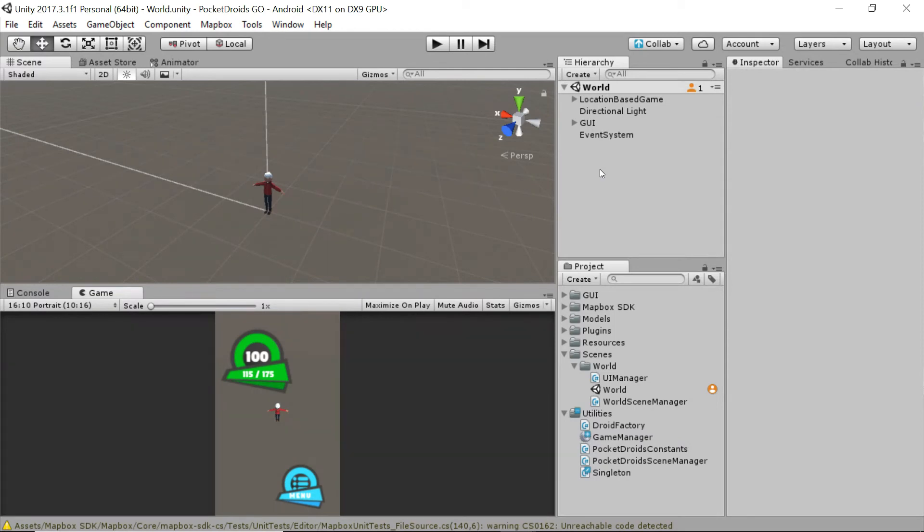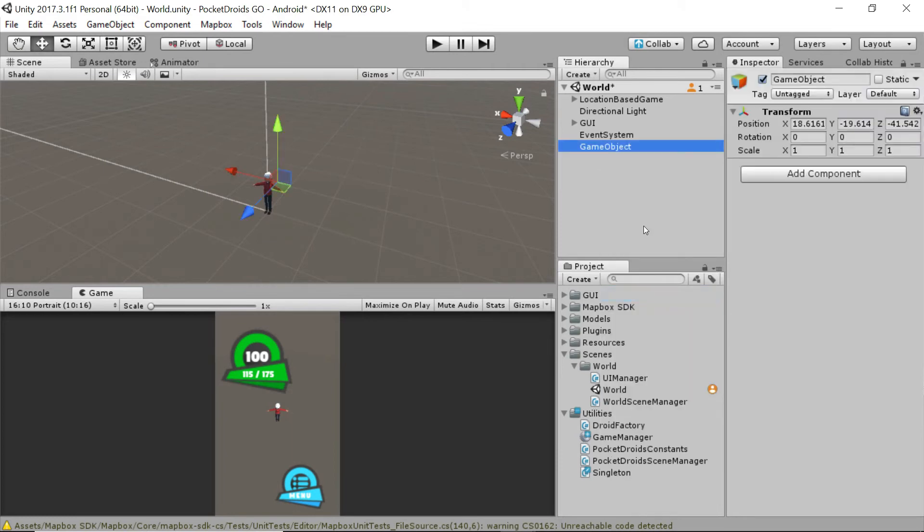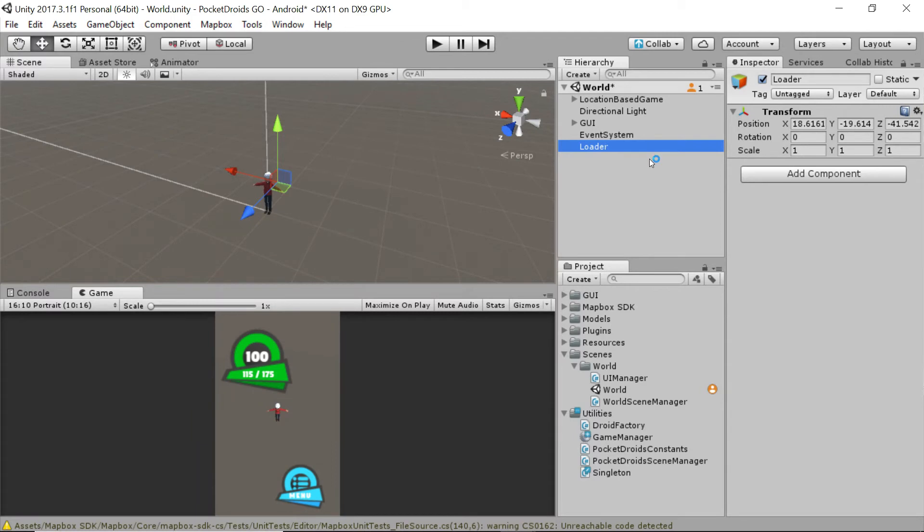So how we'll do that is we're going to create an empty object in our world hierarchy. And I'm just going to call this loader. And what we can do with this loader is basically any script that we're going to need to set up to have this scene run, we can simply drag and drop onto this loader and it's good to go.